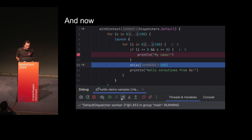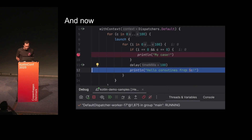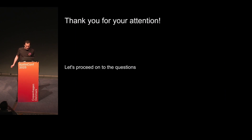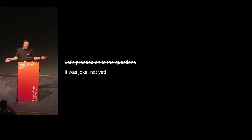And now, the same example: we start with coroutine number zero, press step over, and it's coroutine number zero. All works! Thank you for your attention, let's proceed to questions. No, it's a joke of course — I have something more to tell you.